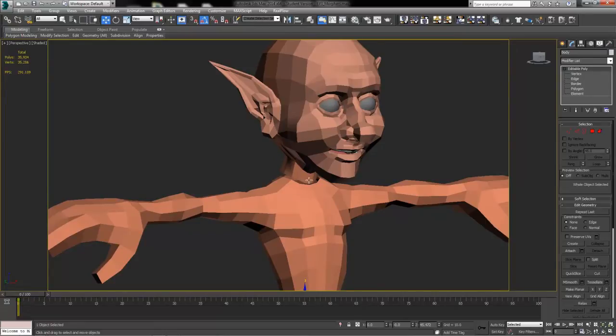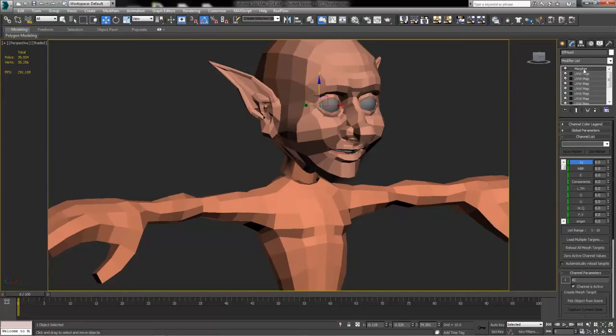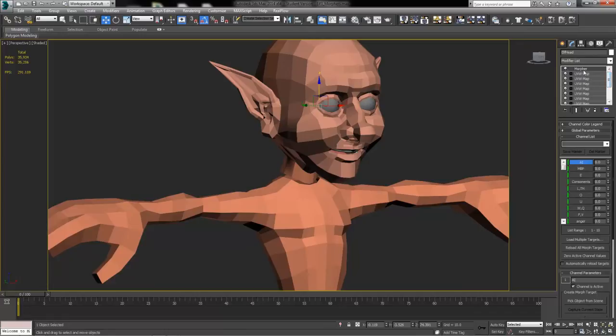So what we've got is our character's head here and it's got some texture work and morpher targets with all of these morphers set up.